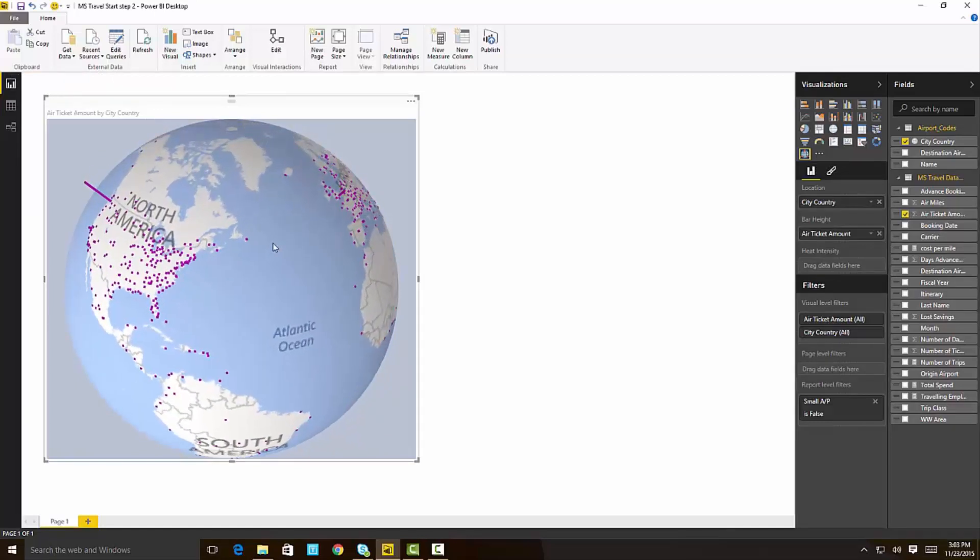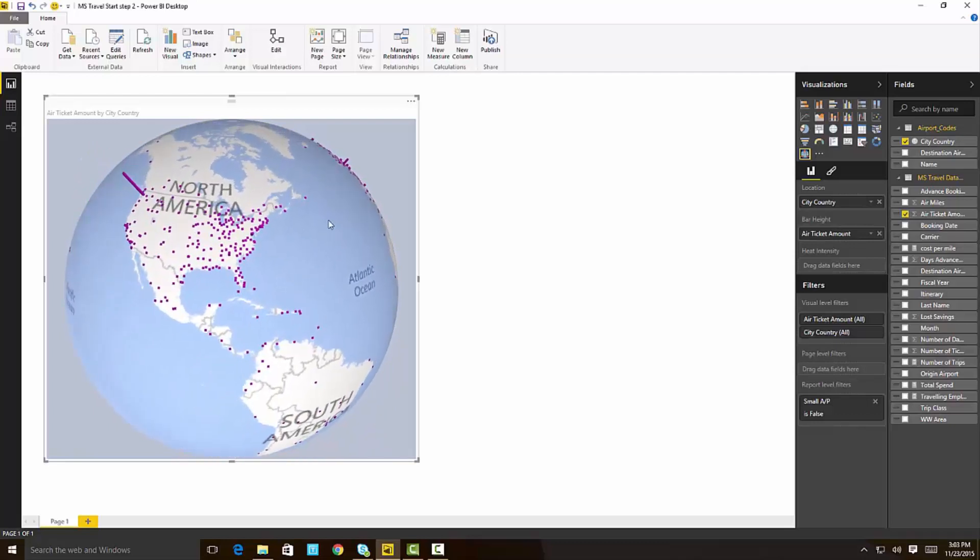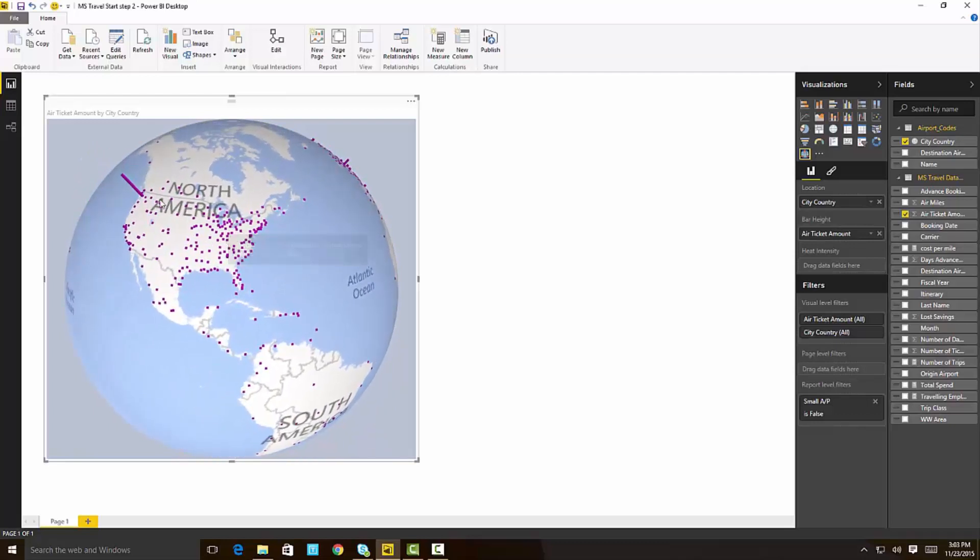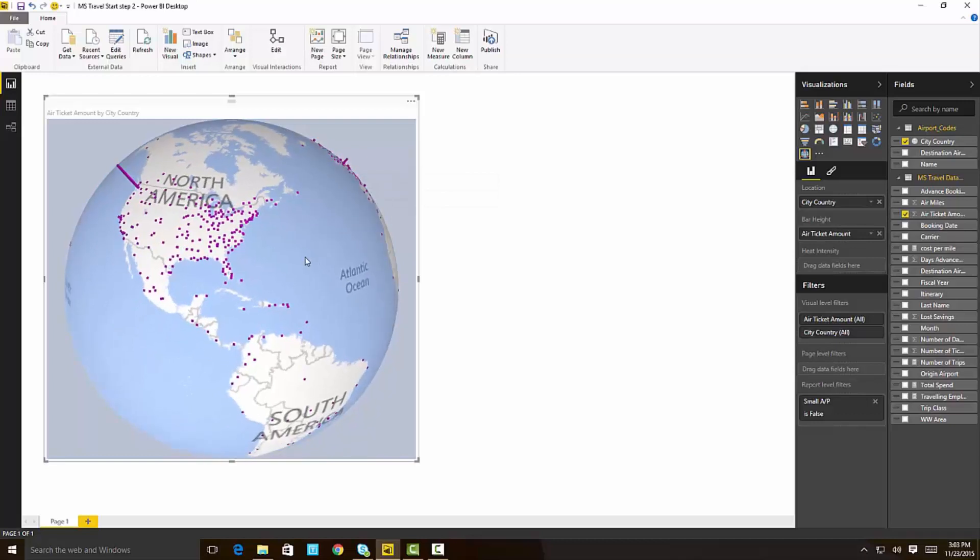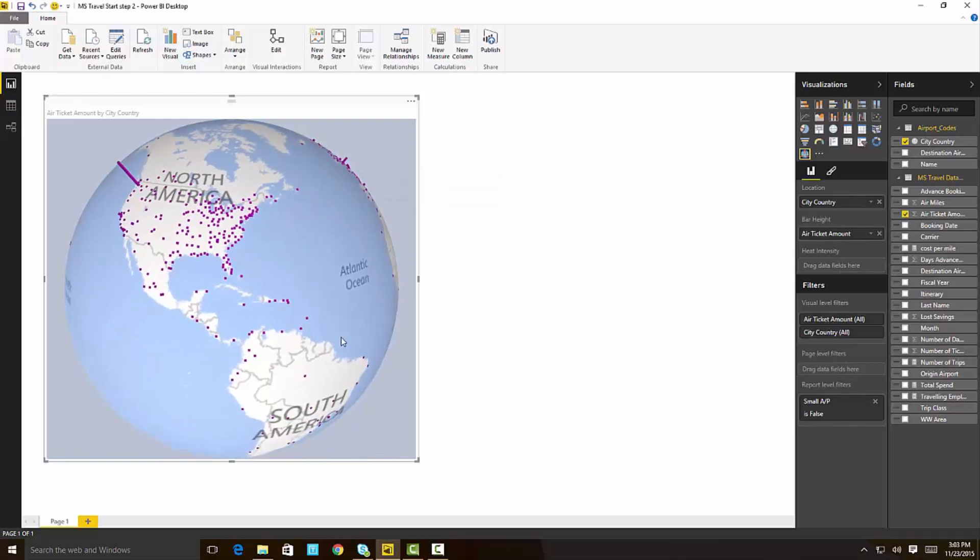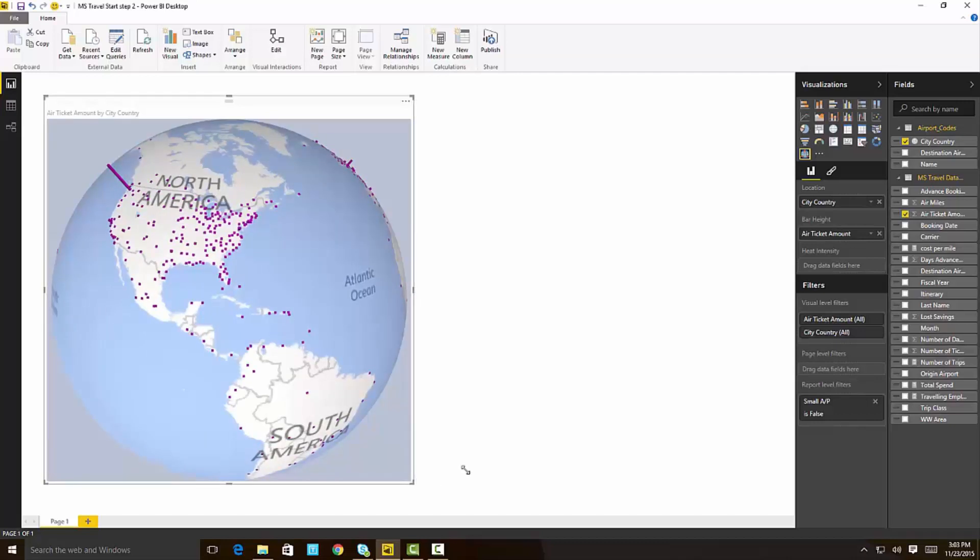Very easy to navigate. You can rotate it around. You can see obviously here there's Seattle with good traffic into London as well. Very nice. Very easy. Just completely compatible with the regular map that you have, except one thing.